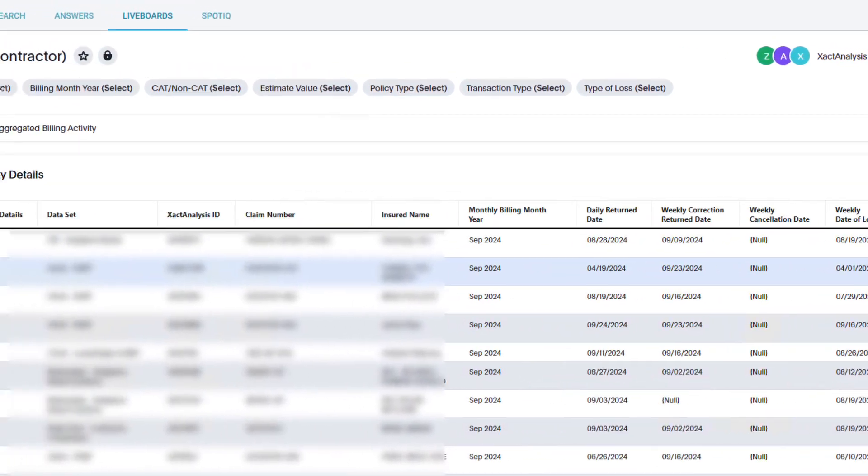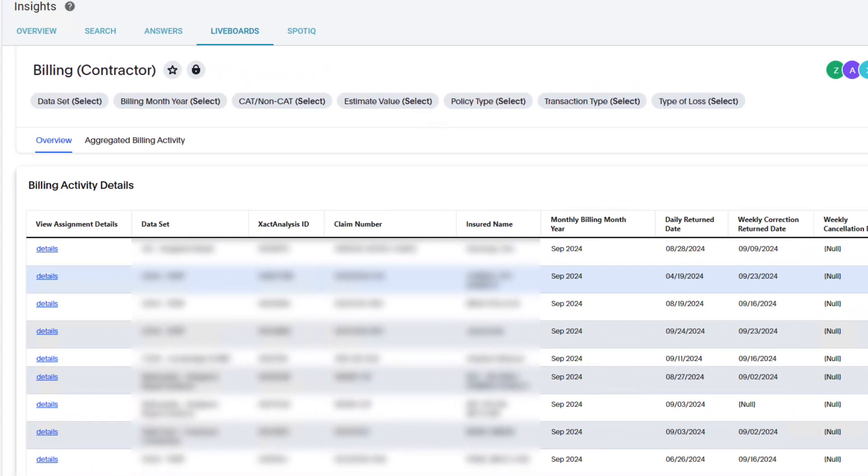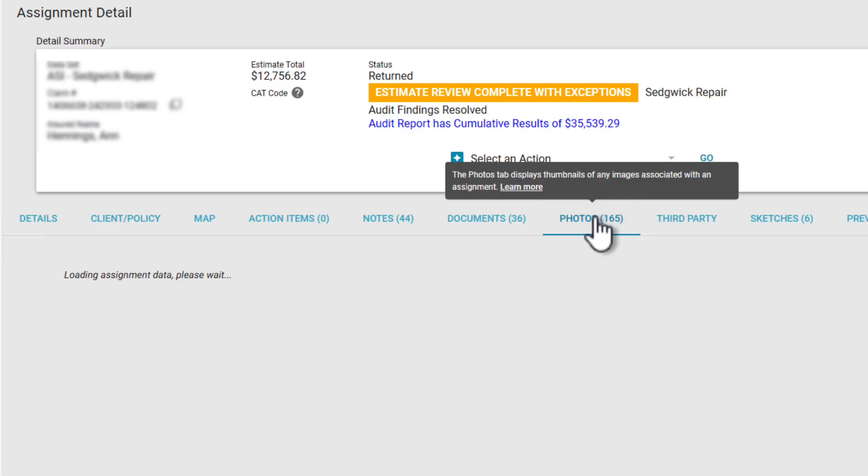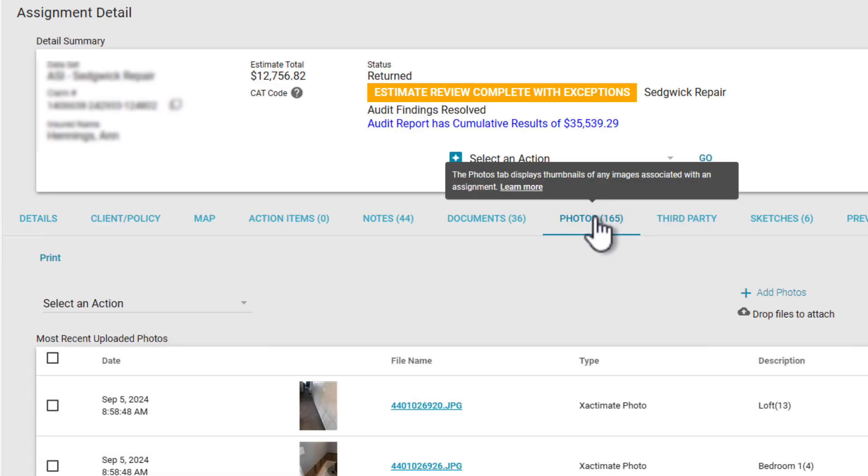If you scroll to the far left, you'll see a blue link that says Details. Clicking that link takes you to all the information you have for that assignment.